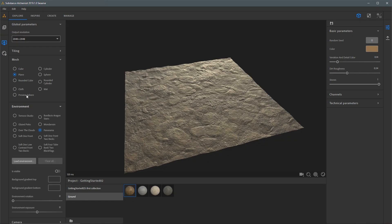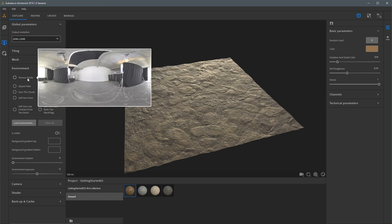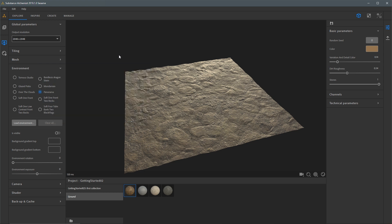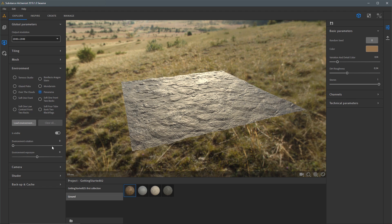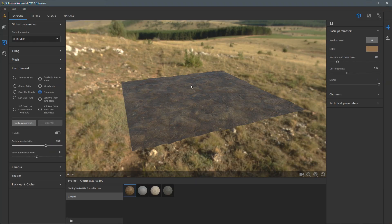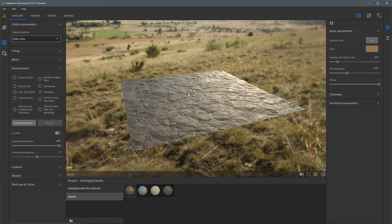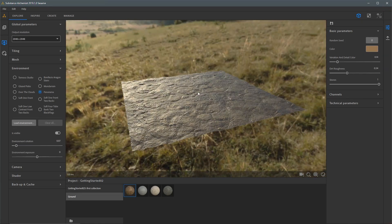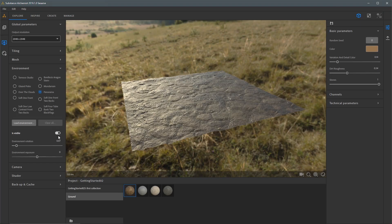The next option we have is environment. The 3D view is lit using a high dynamic range image. Here we have a list of HDR images we can use in our project. If I enable the is-visible flag, you can see the actual environment in the 3D view. We also have an environment rotation slider to change the lighting direction for the scene. A handy shortcut is to hold down the shift key and use the right mouse button, moving the mouse left to right to rotate the environment — notice the environment rotation slider updates as I use this shortcut. This is typically the preferred way of rotating the environment. I'll go ahead and disable the is-visible flag.